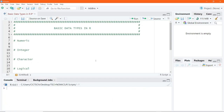Now let's go into RStudio and demonstrate these data types, starting with the numeric data type. This can be any number that you can think of — whole numbers or decimal point numbers. For example, if I write 78 and execute, we end up getting the 78 retained in the console.